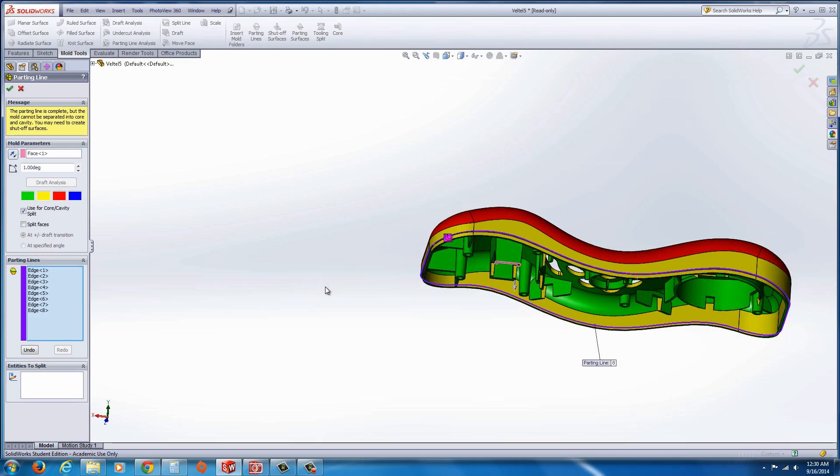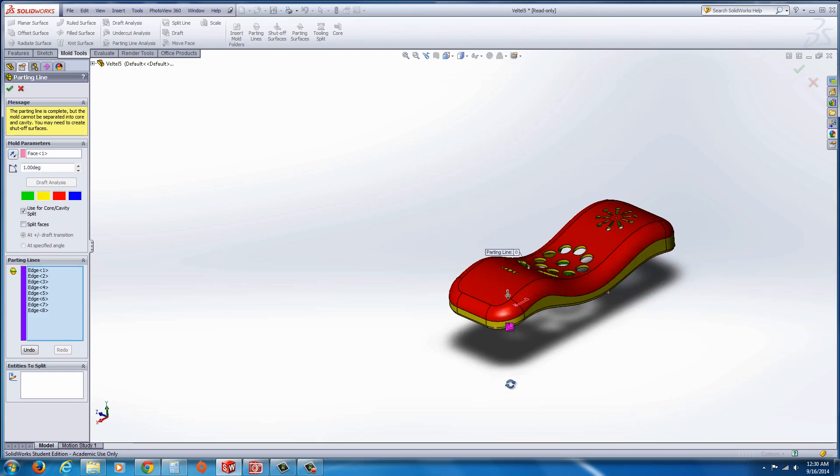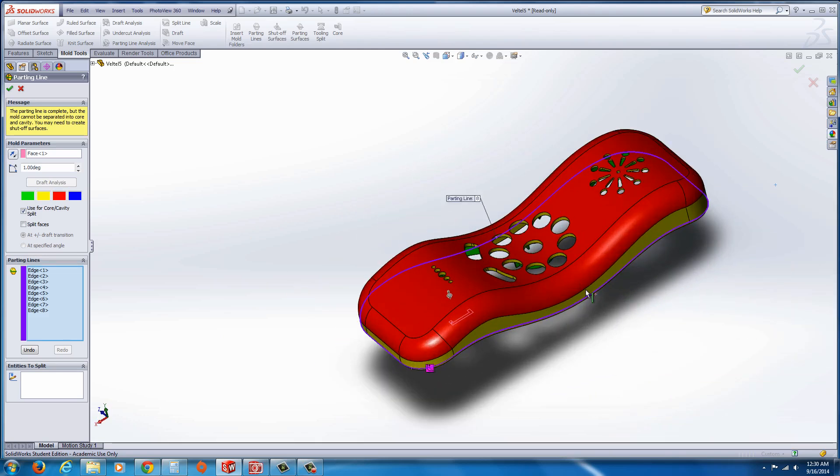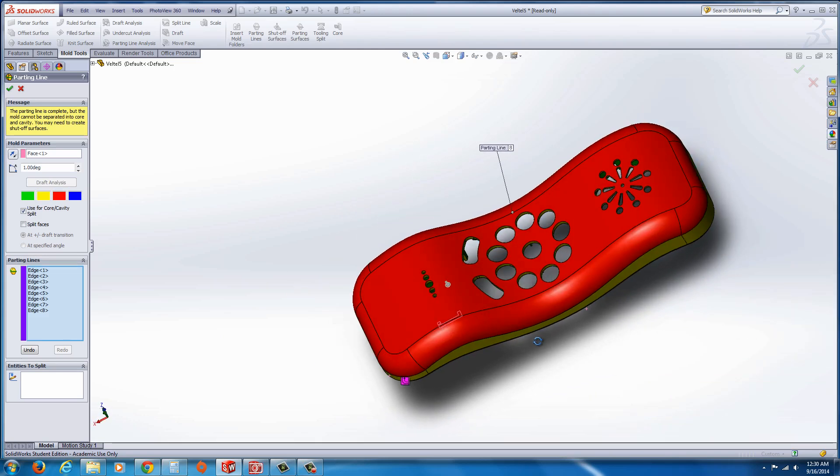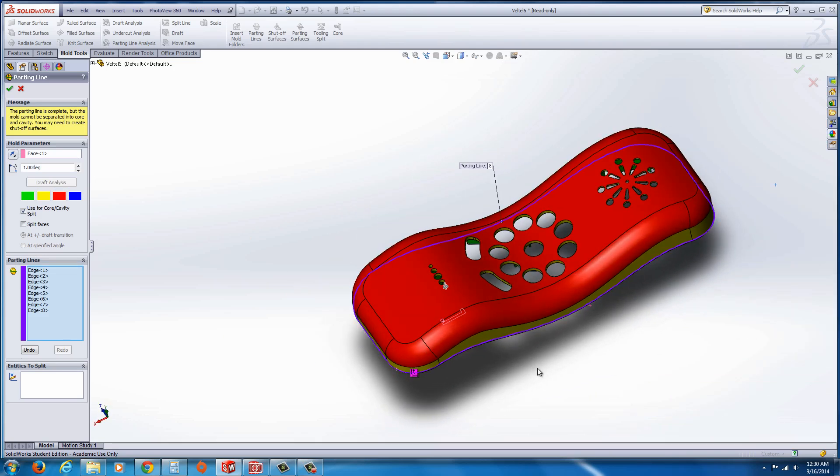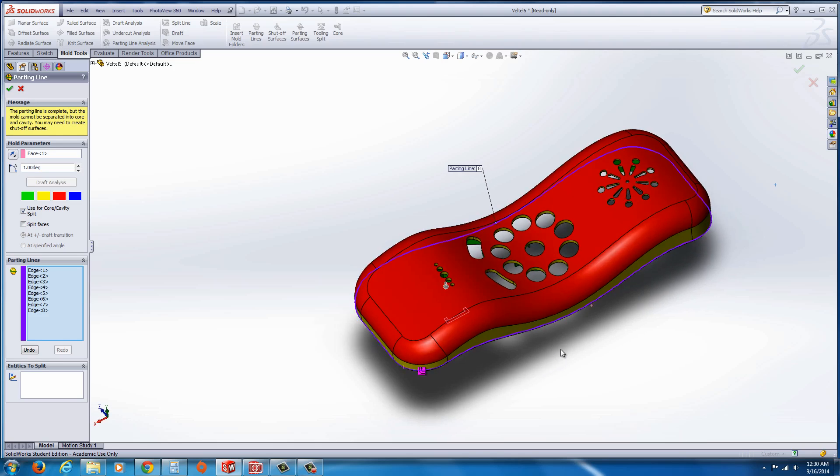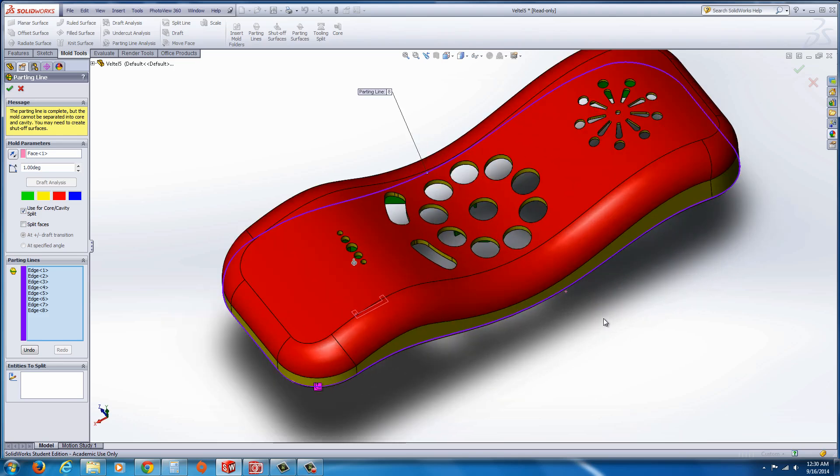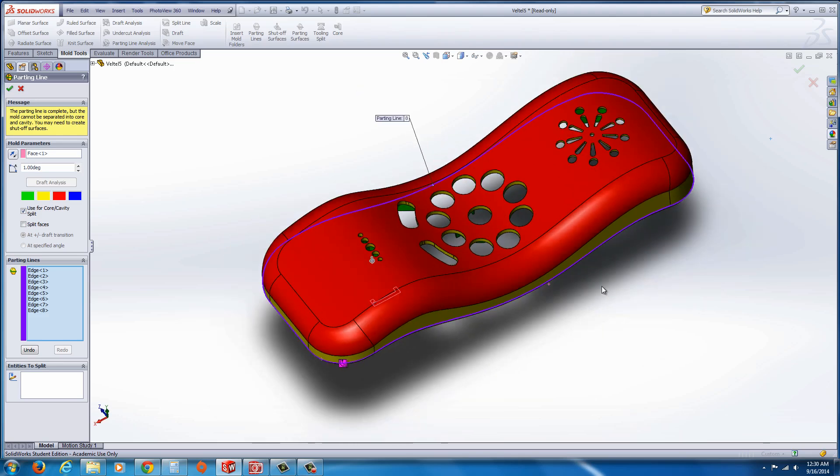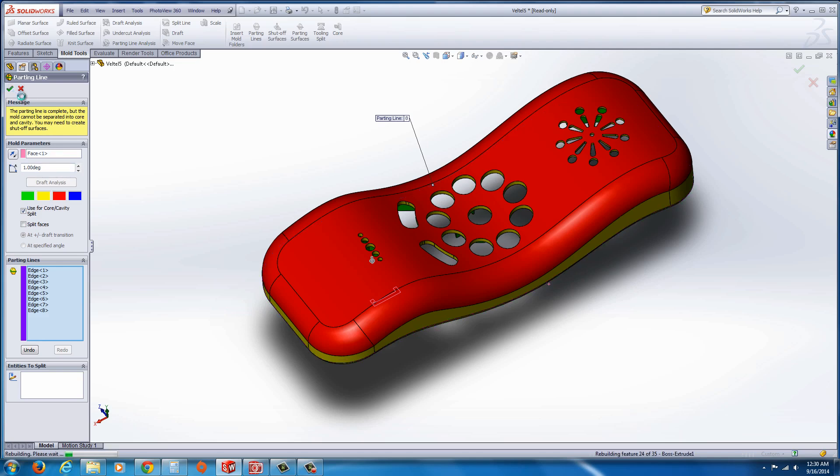It should propagate all the way around. In this case, this is a very simple model. I've tried it on other models that are much more complex, and it doesn't always work that easily. So just be aware that that is not always going to be the magic button. A lot of times you have to go back to the traditional methods to kind of trim and cut away at the material. So I'm going to go ahead and hit the green checkmark, and it should generate my parting line.